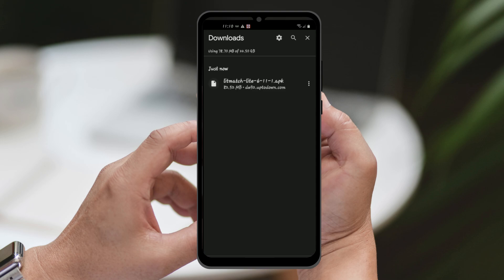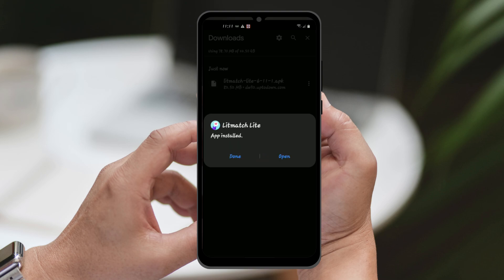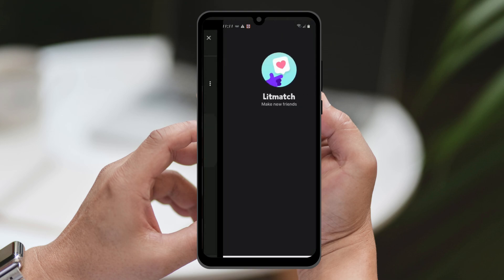Wait until the download is finished, and then click on the downloaded file to begin the installation process. When the app finishes installing, click on Open to launch the Litmatch Lite application.